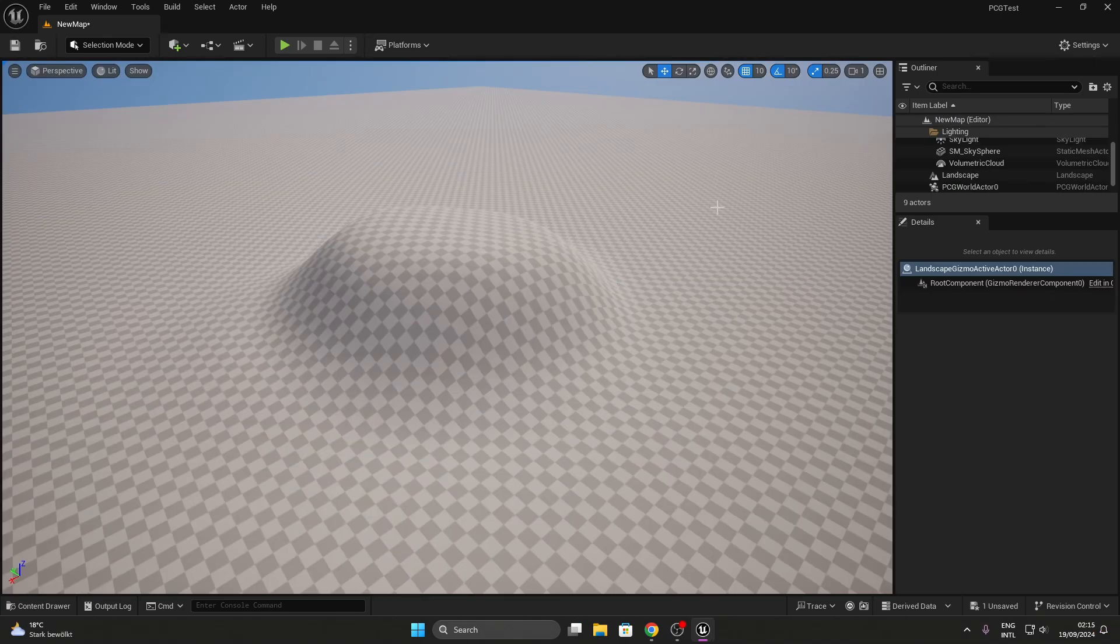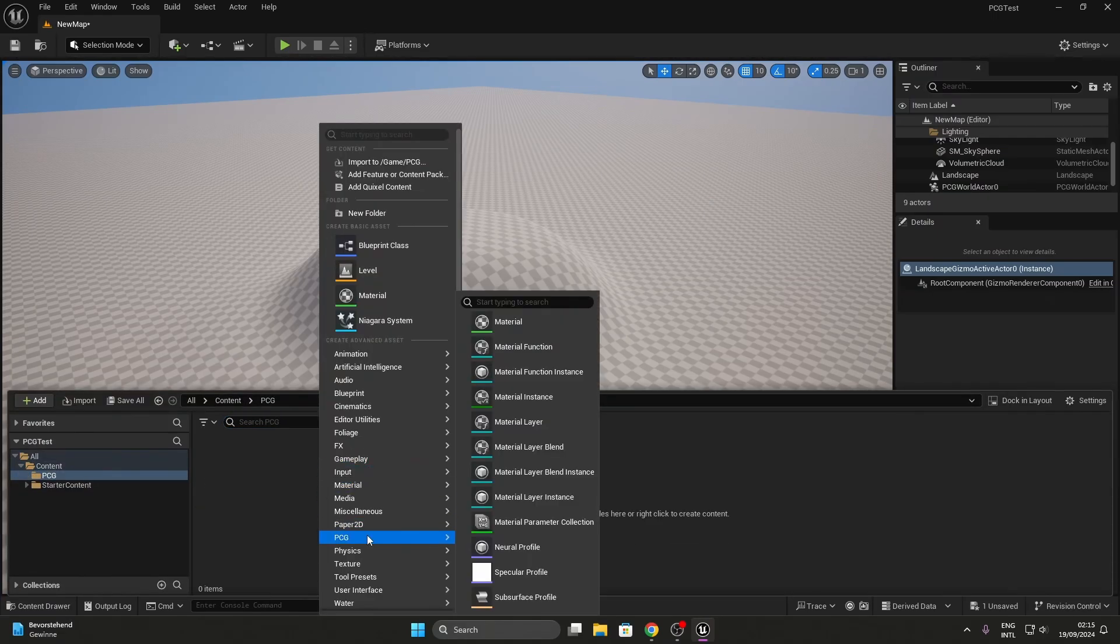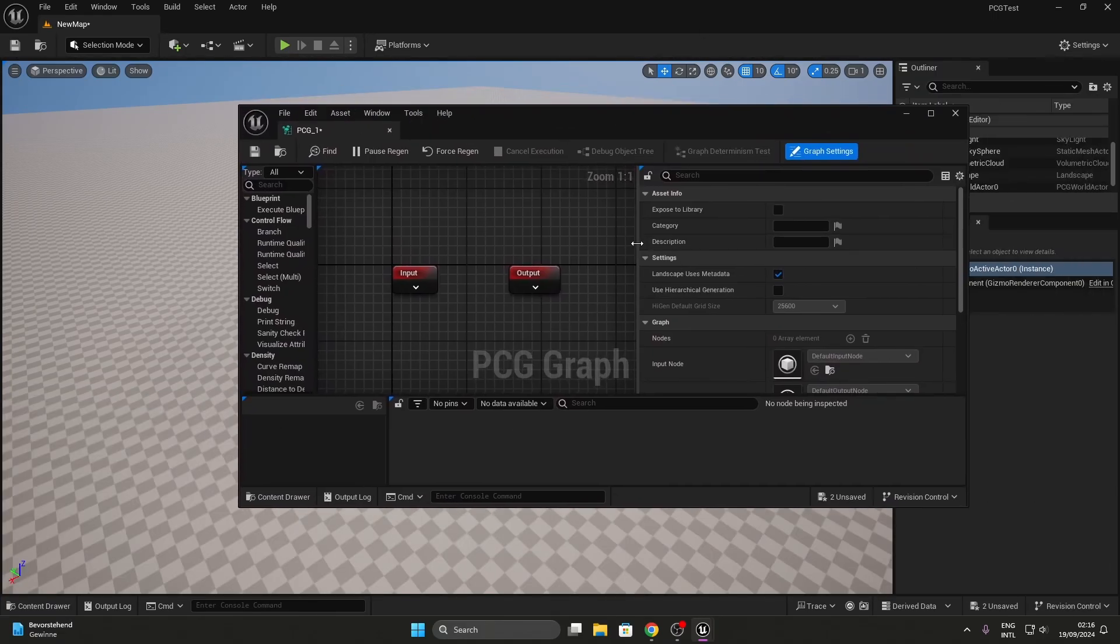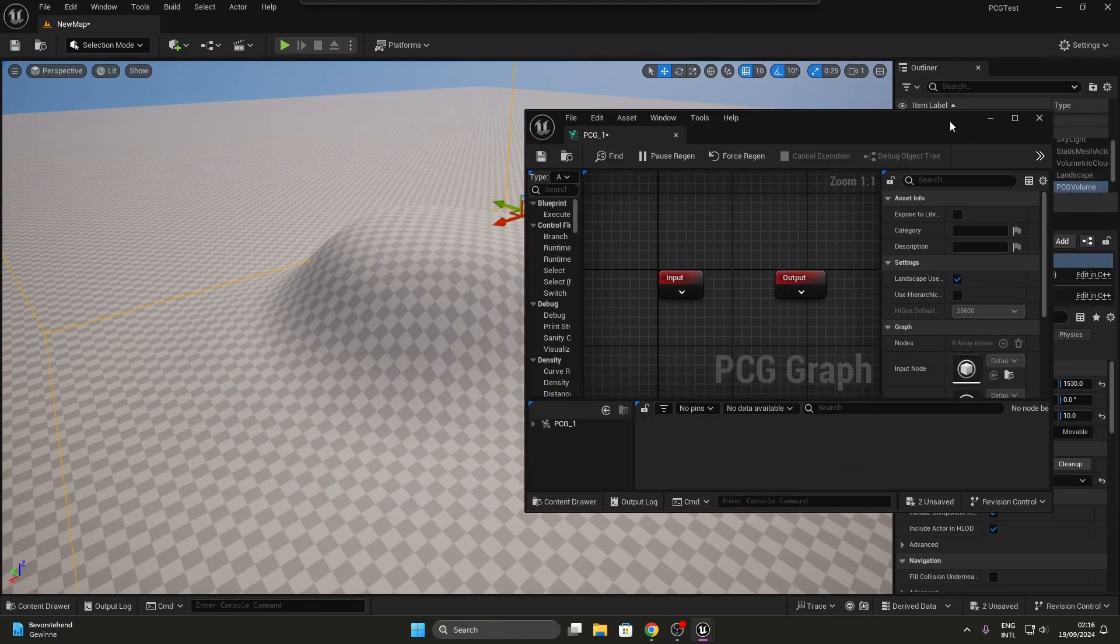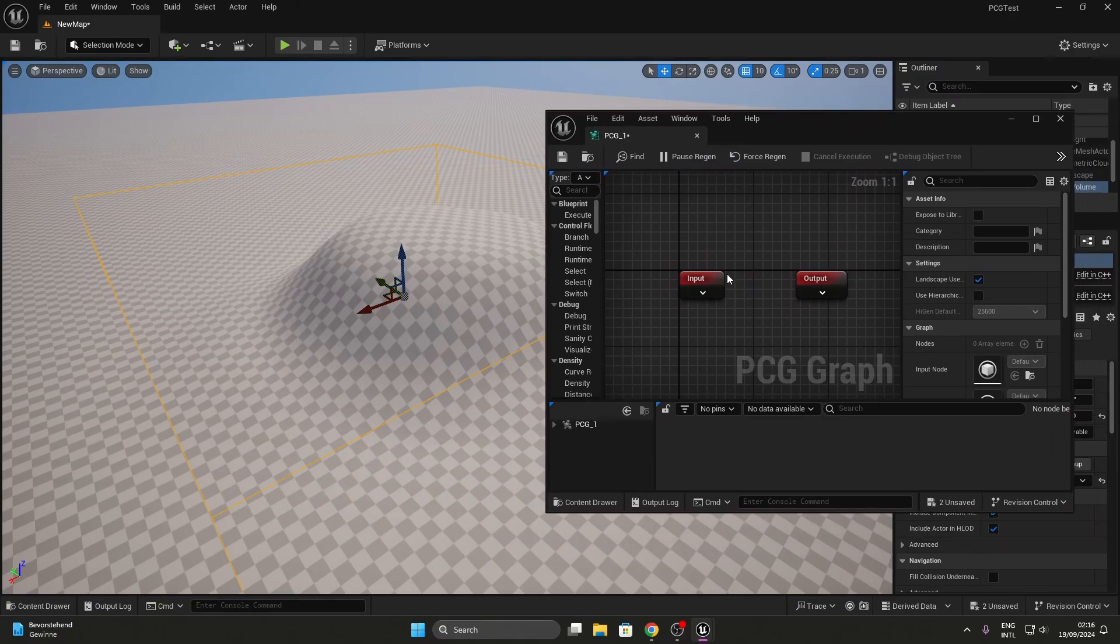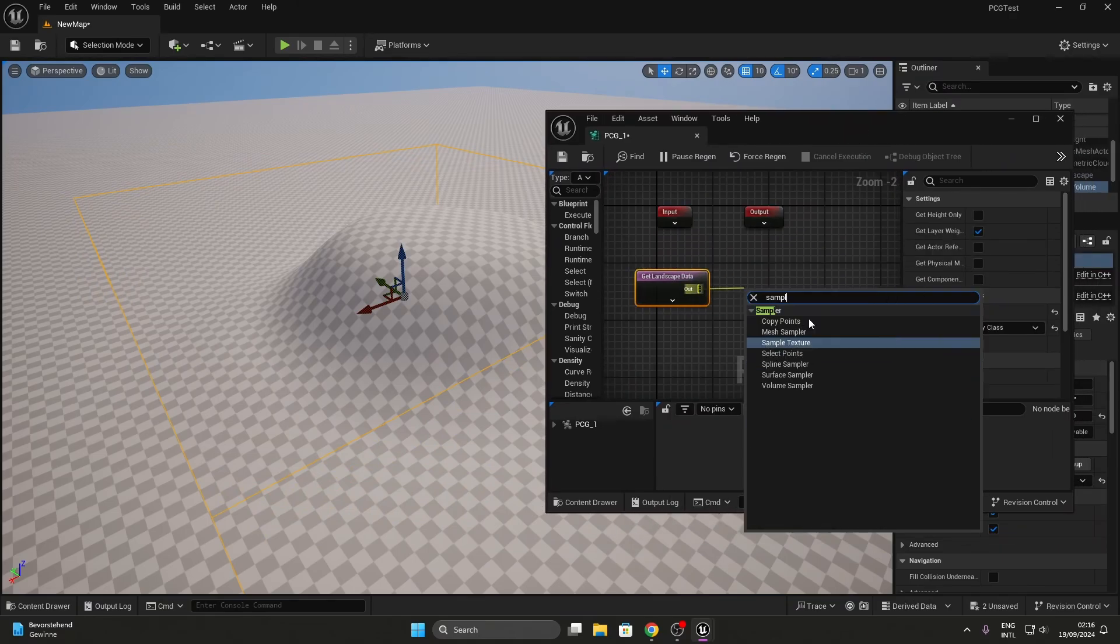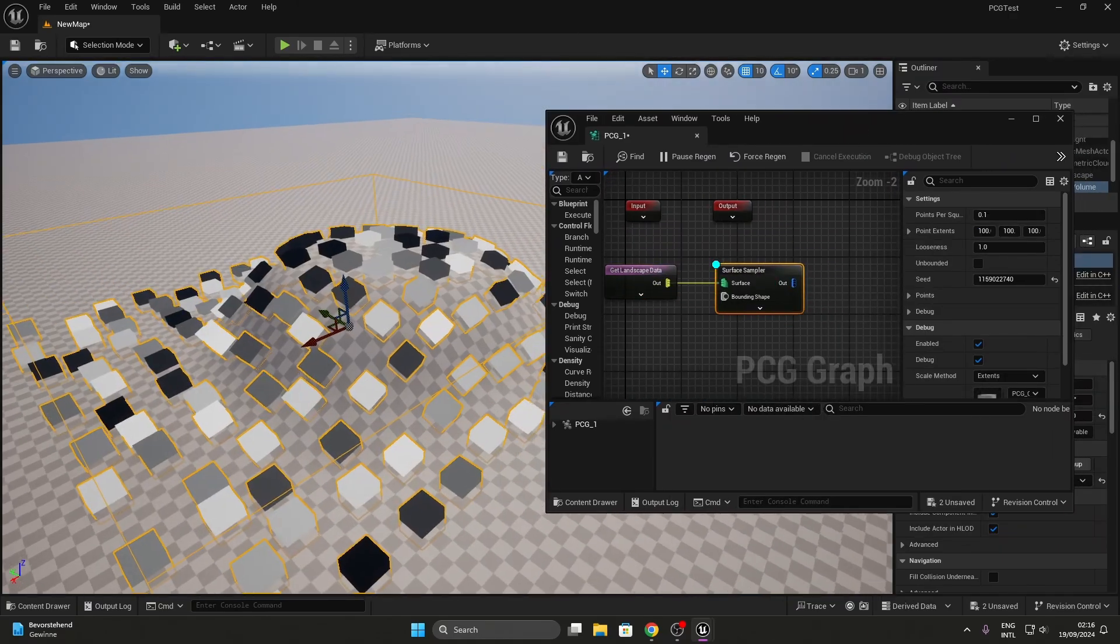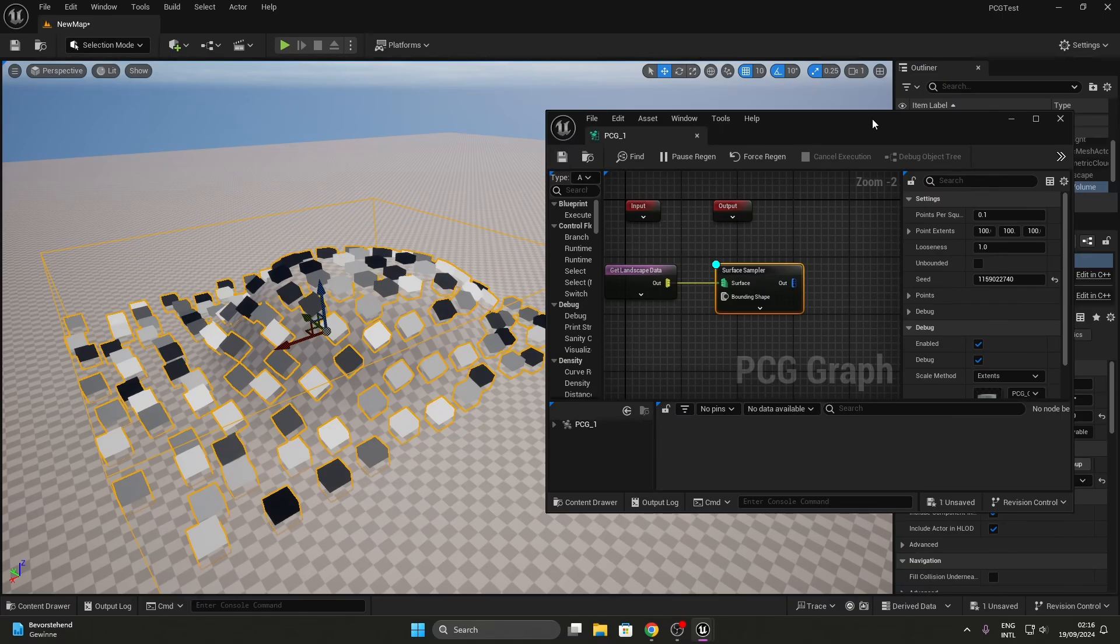Have you also tirelessly searched for a height based filter for your PCG points but haven't had any luck? Well, today I am going to show you two ways you can cull points by height. One is a more simple way and the other gives you a bit more nuanced control over the points.